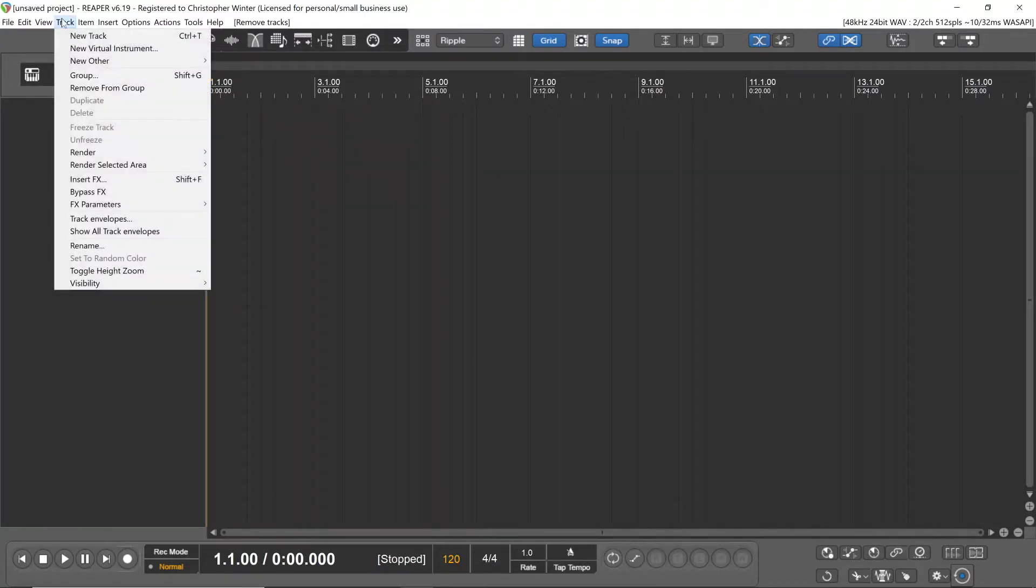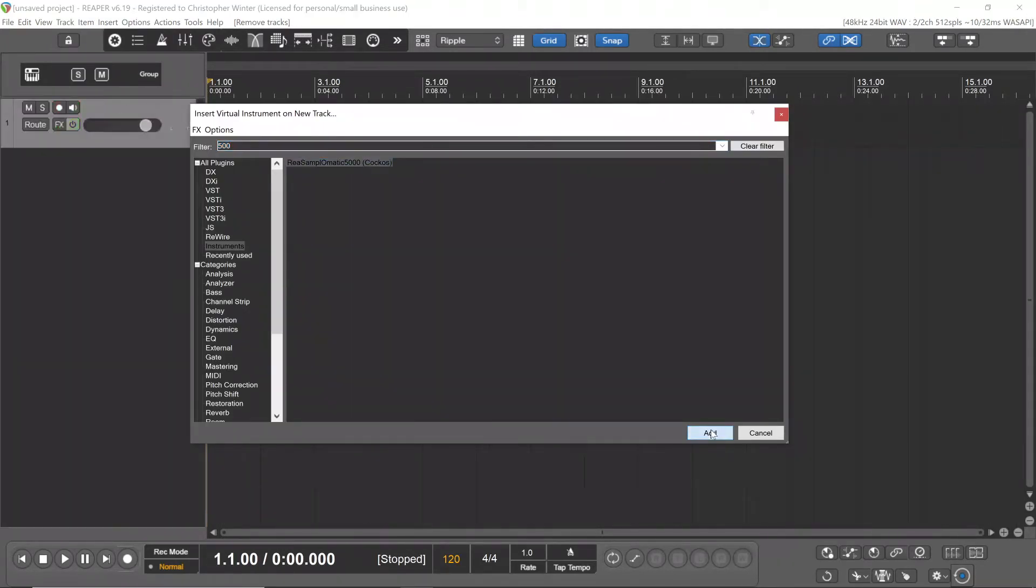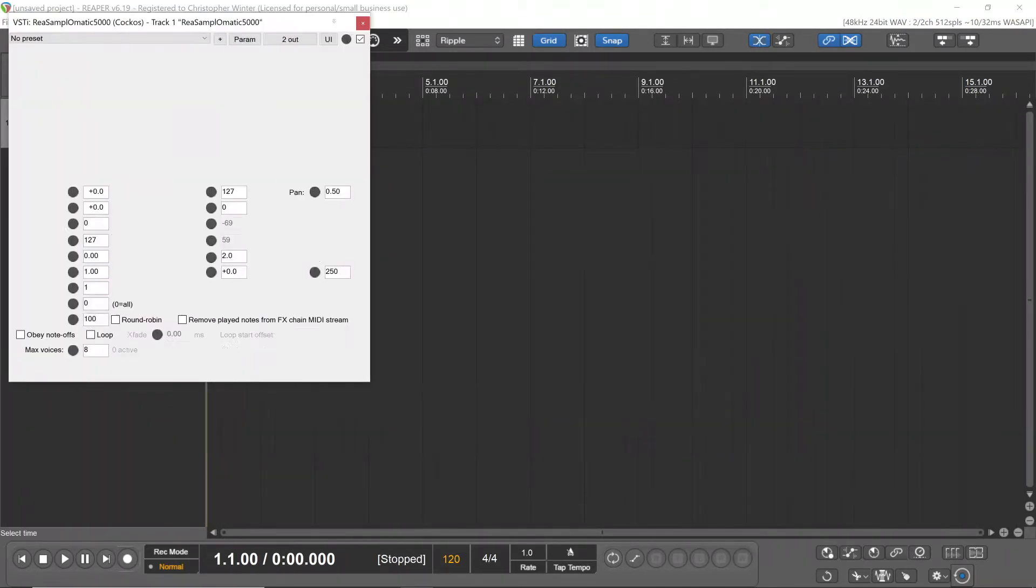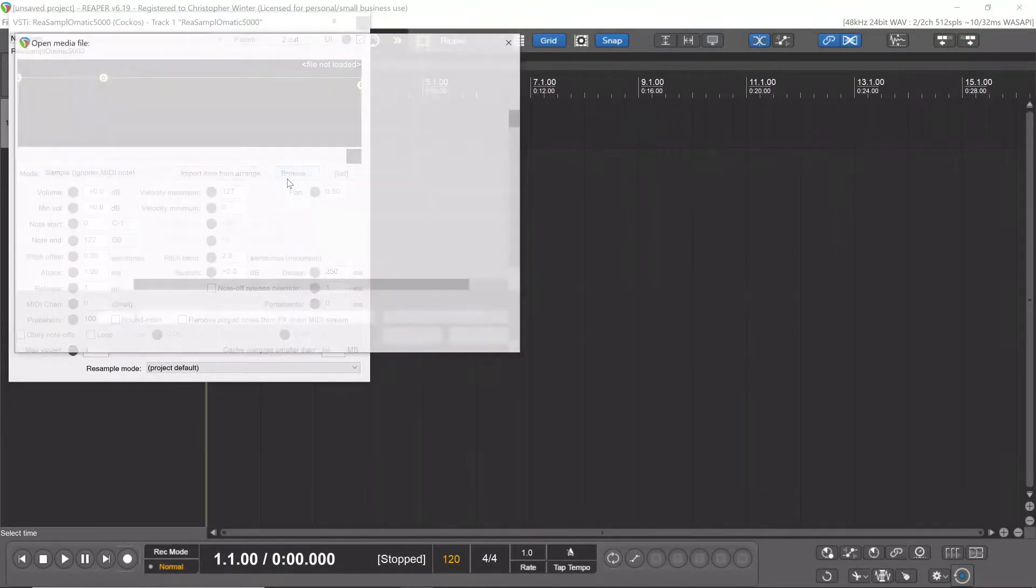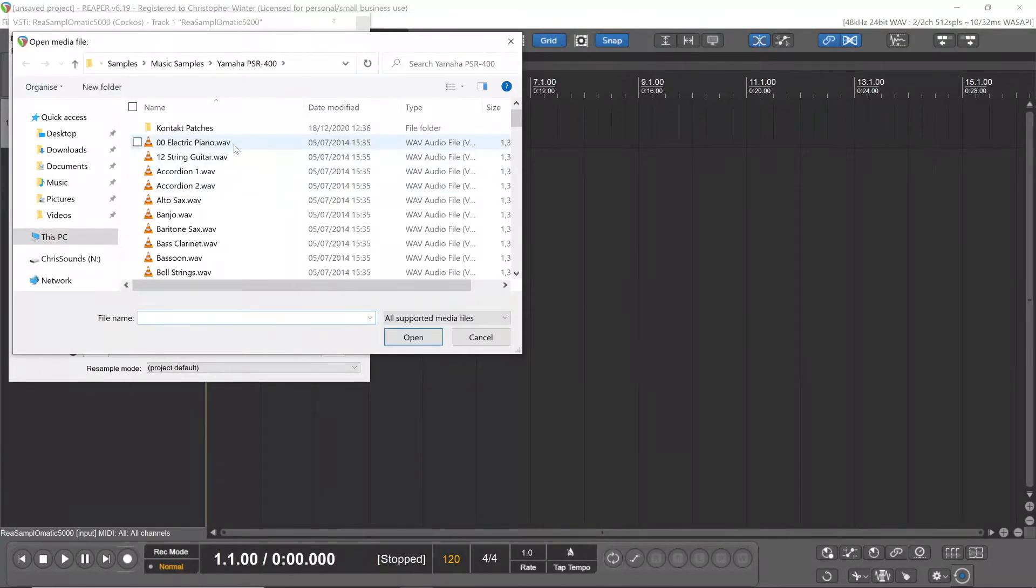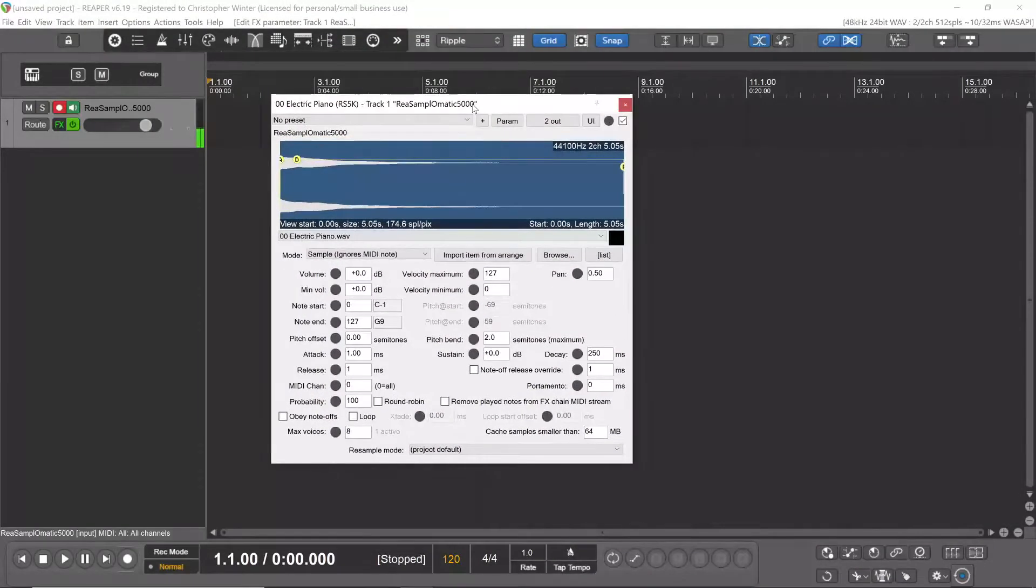Let's quickly add Resample-O-Matic to a virtual instrument track and browse for a random sample. Electric piano sounds good.